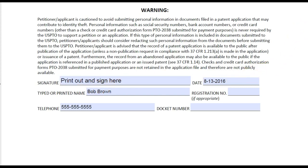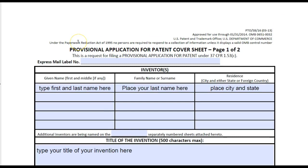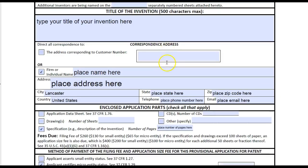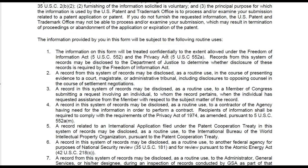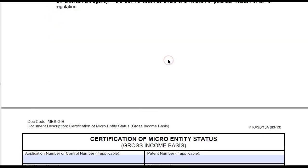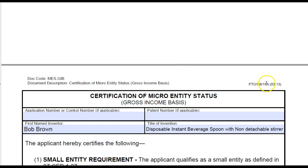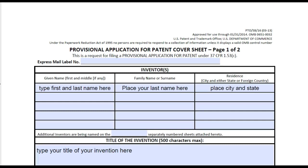For your provisional patent application, type your name, date, and telephone number, then print it out and actually sign it. The cover sheet is called SB 16 and the micro entity status sheet is called SB 15a. These documents are fine for filing electronically. Thank you and have a wonderful day.